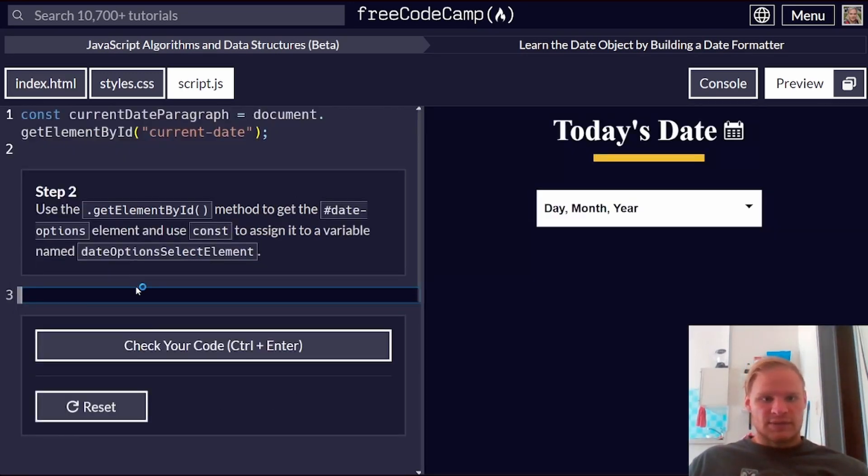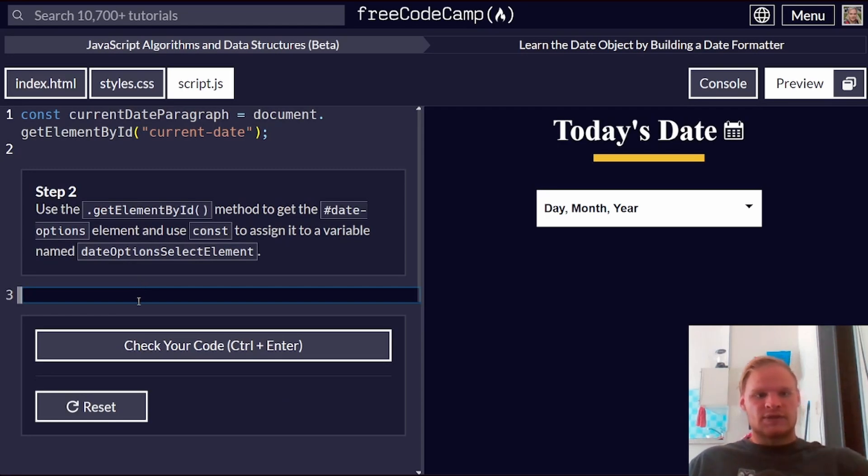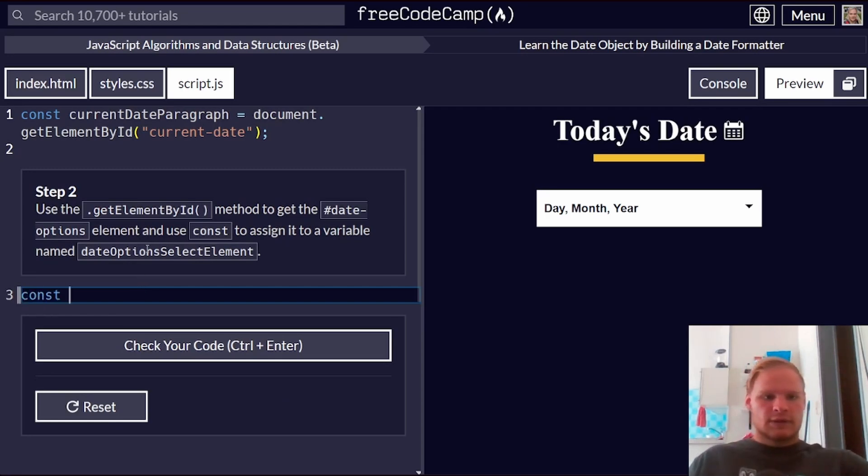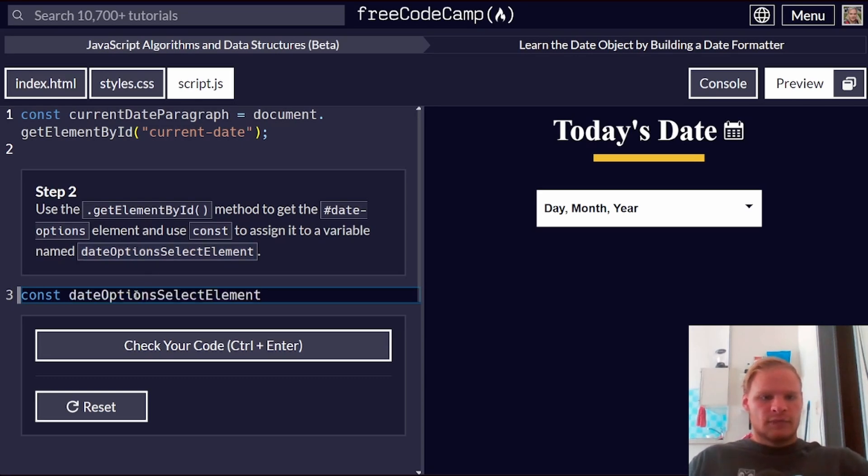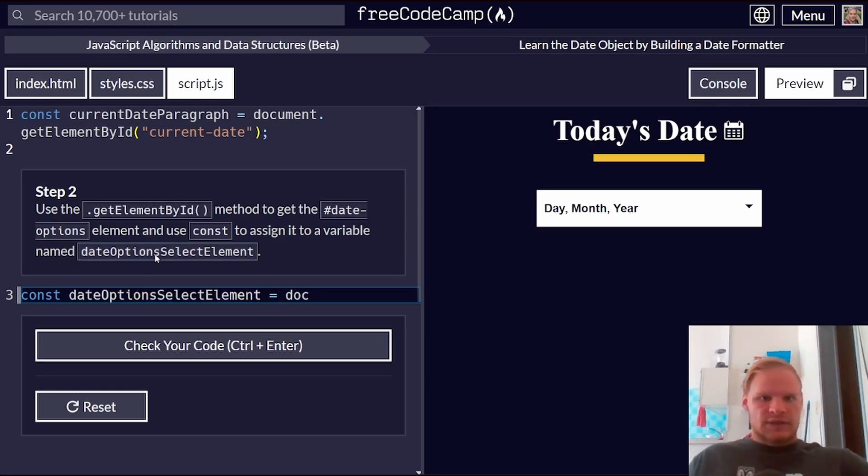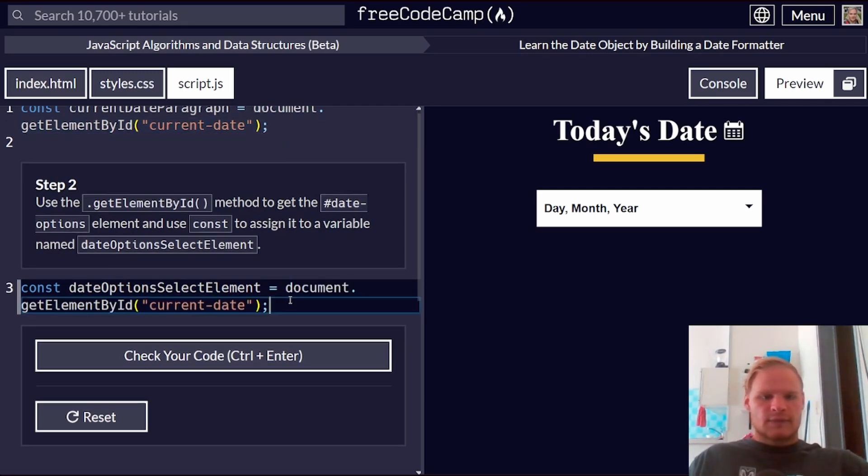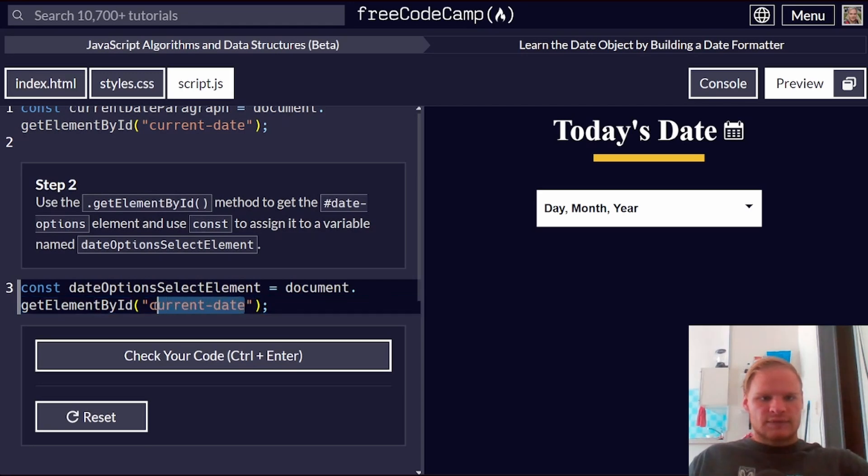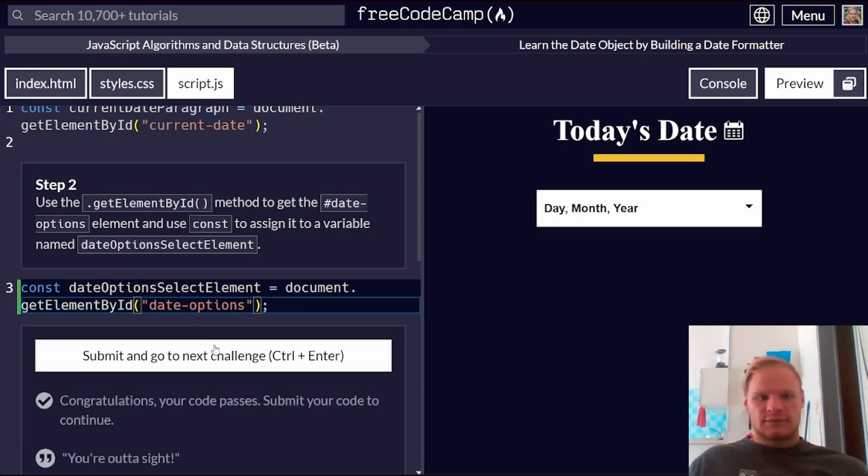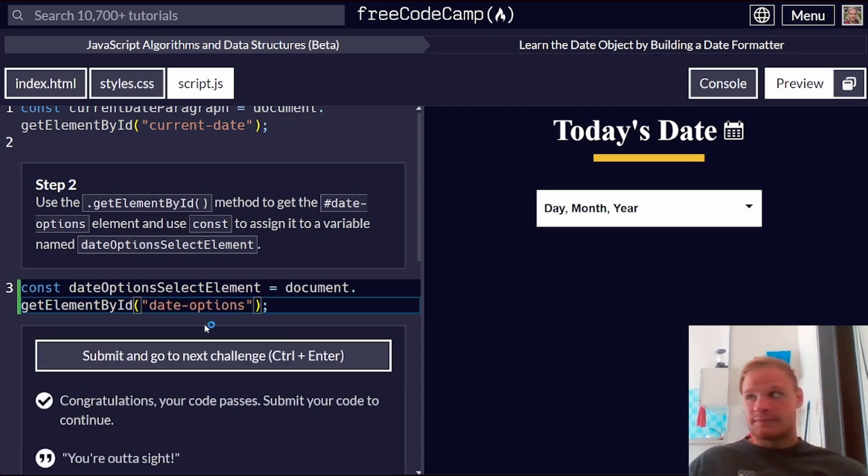Step two, use the getElementById method to get the dateOptions element, and then use const. Same thing. dateOptionsSelectElement equals document.getElementById, and we need to grab the dateOptions. That should be fine. Yes, it is.